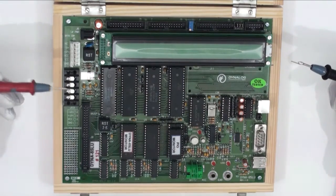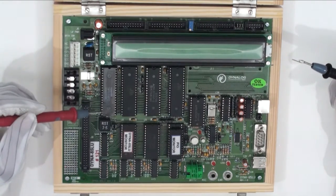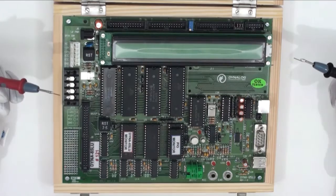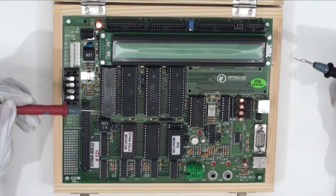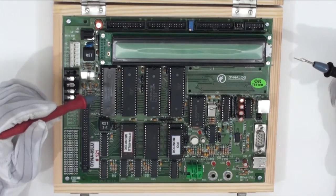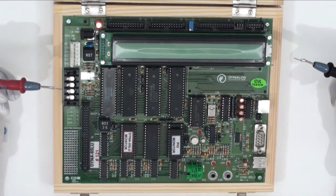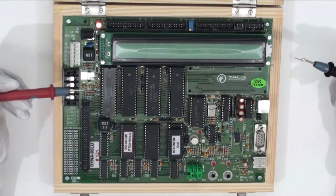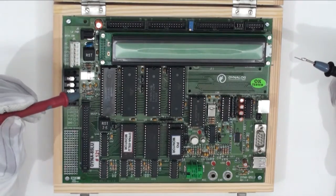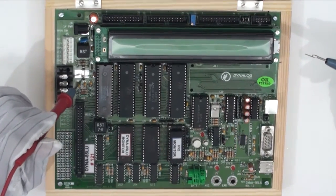Now, let us come towards the central processing unit. Dyna 85 LU is based on Intel 8085 high performance CPU operating at 3MHz which is generated by a crystal oscillator which you can see it out here.